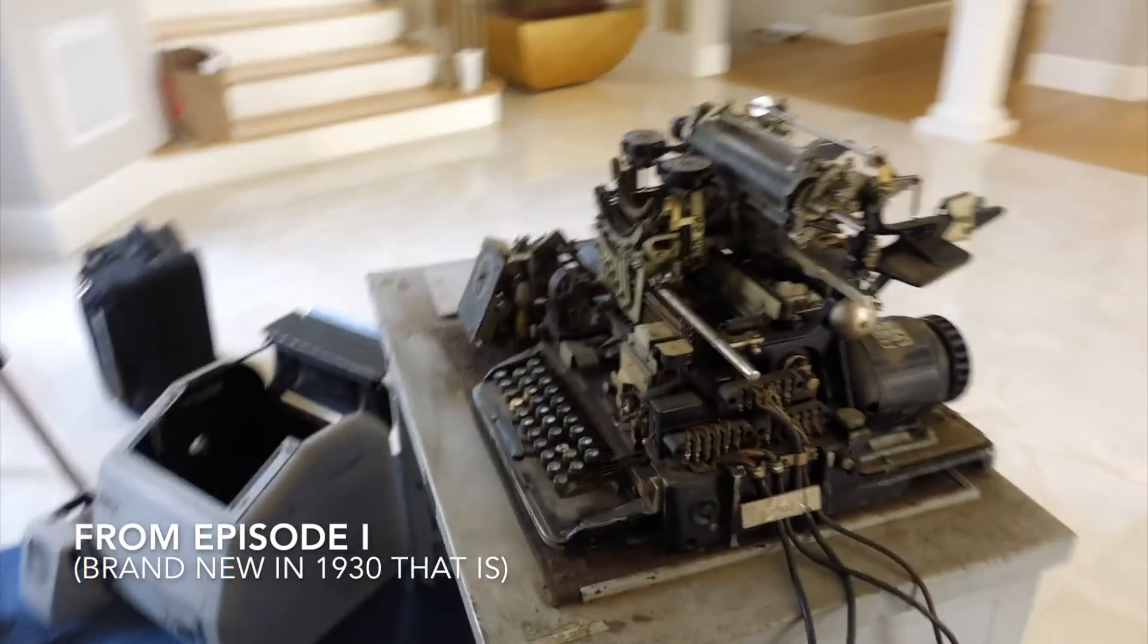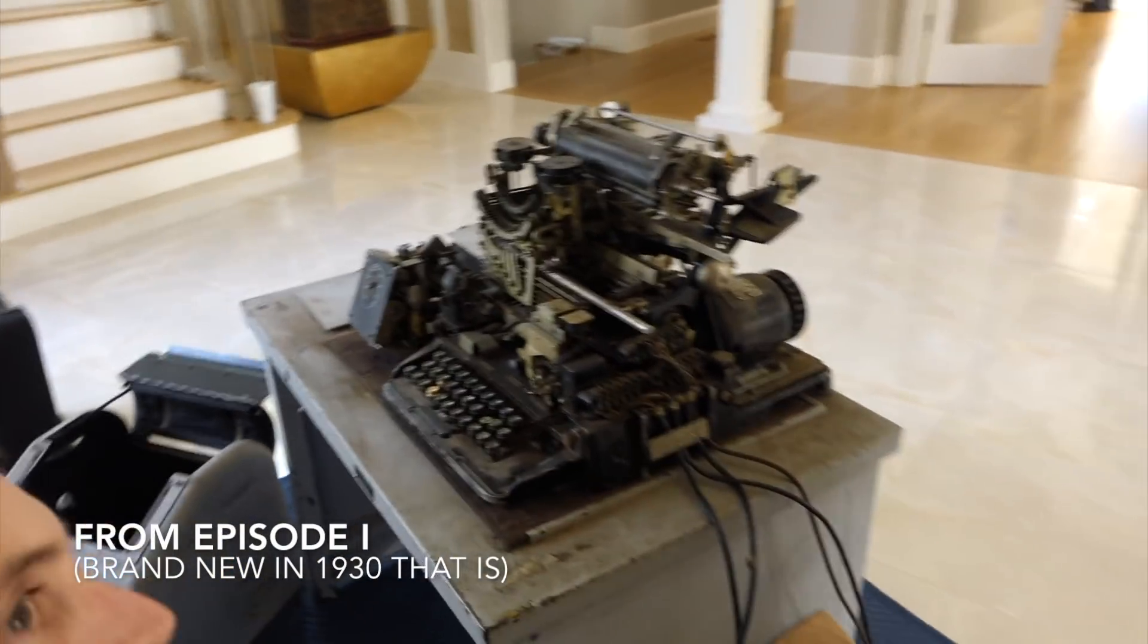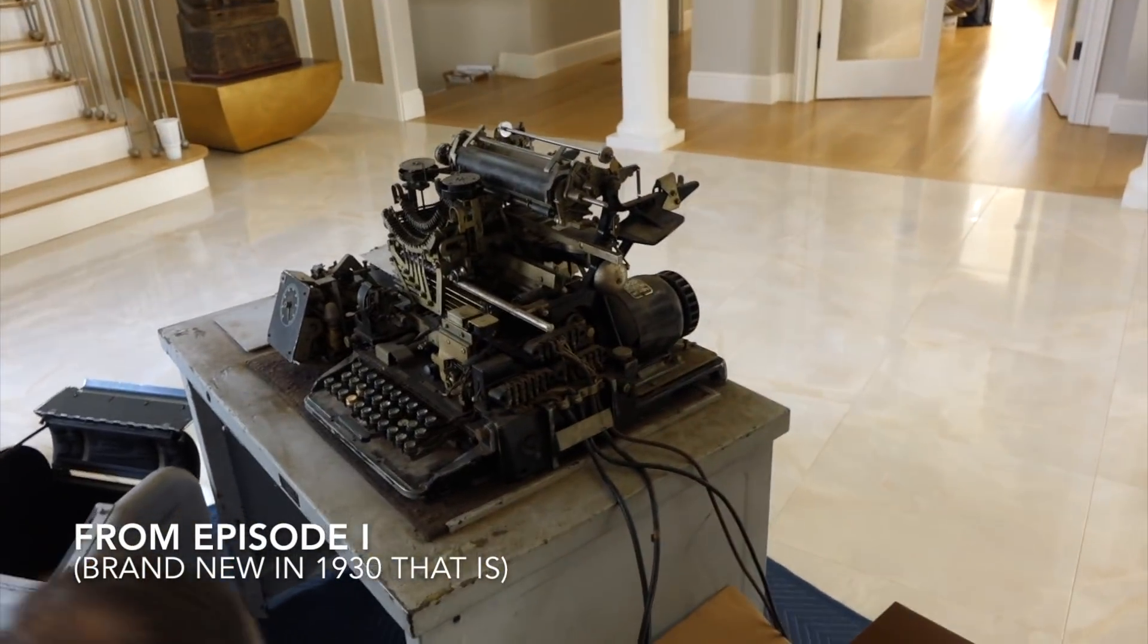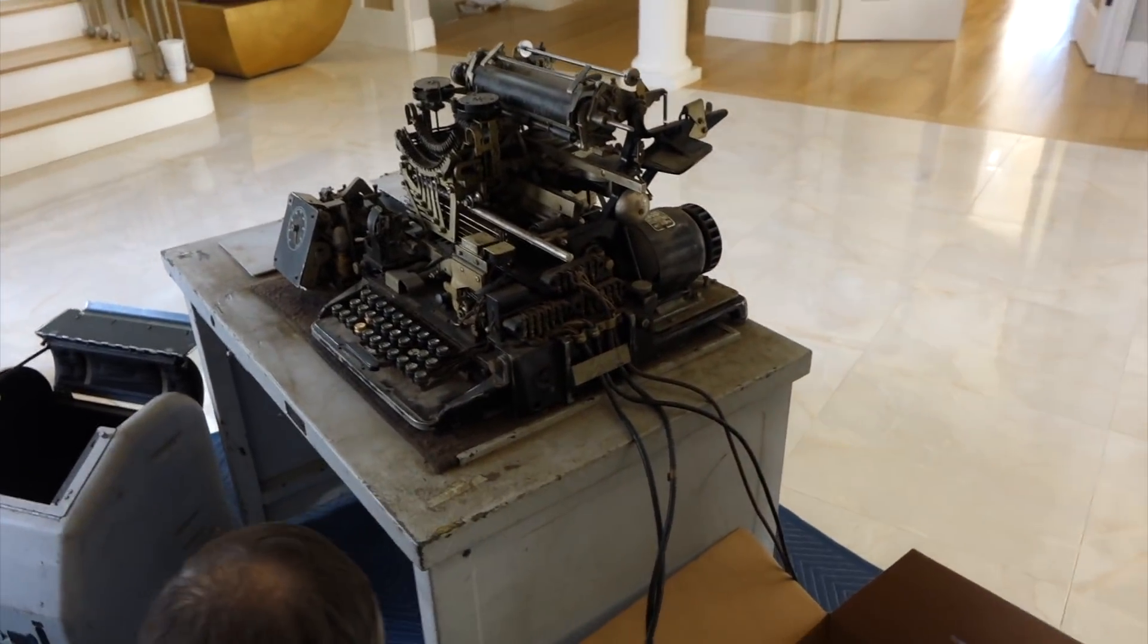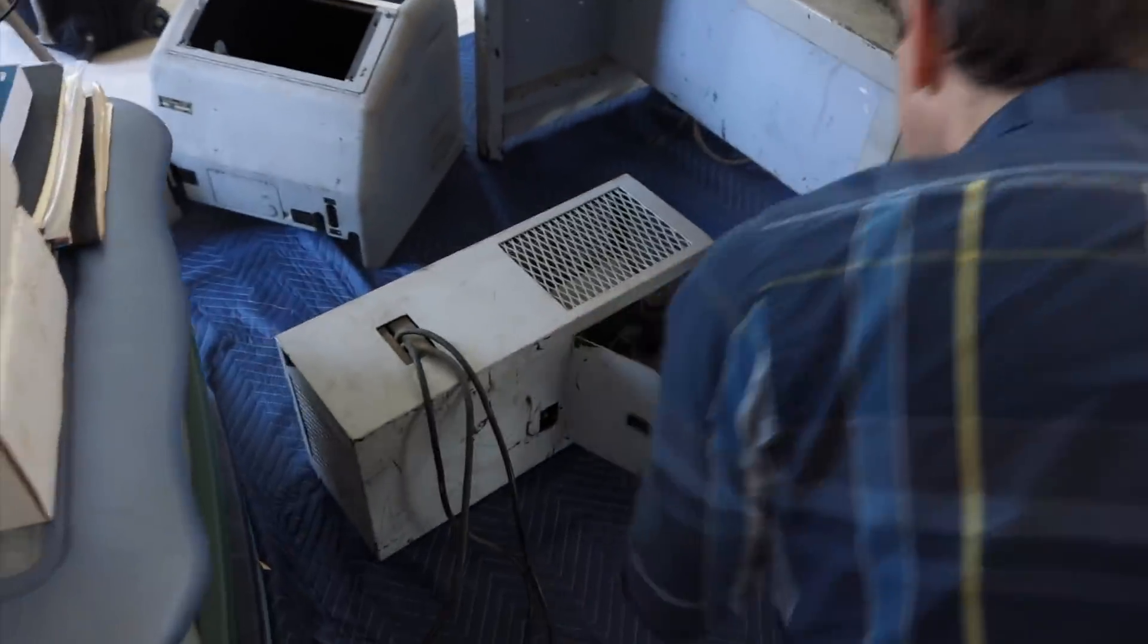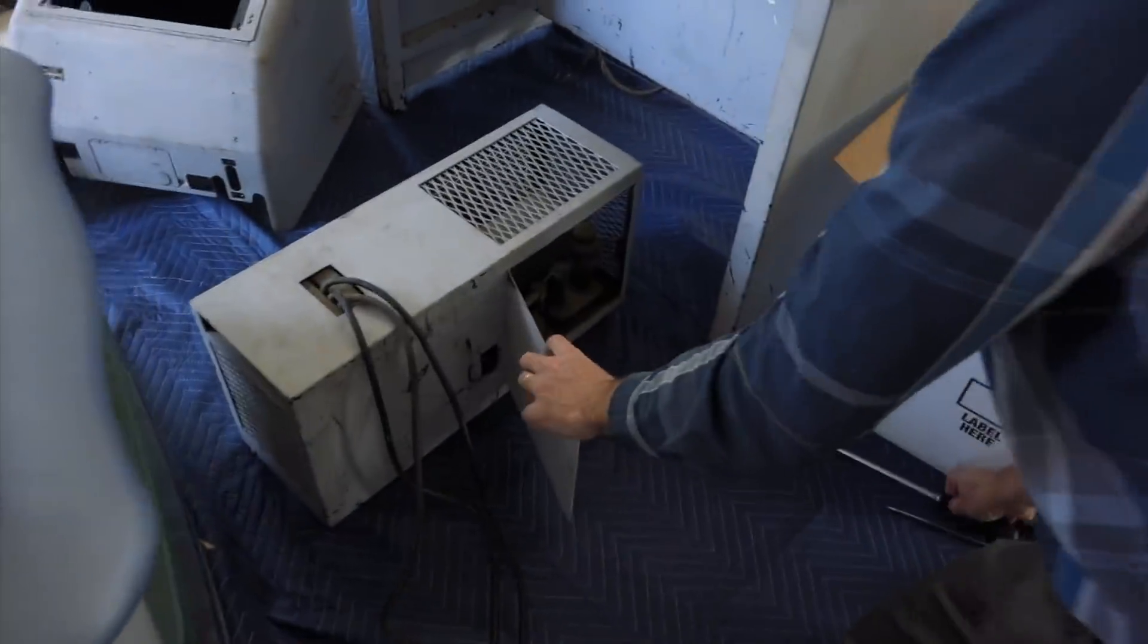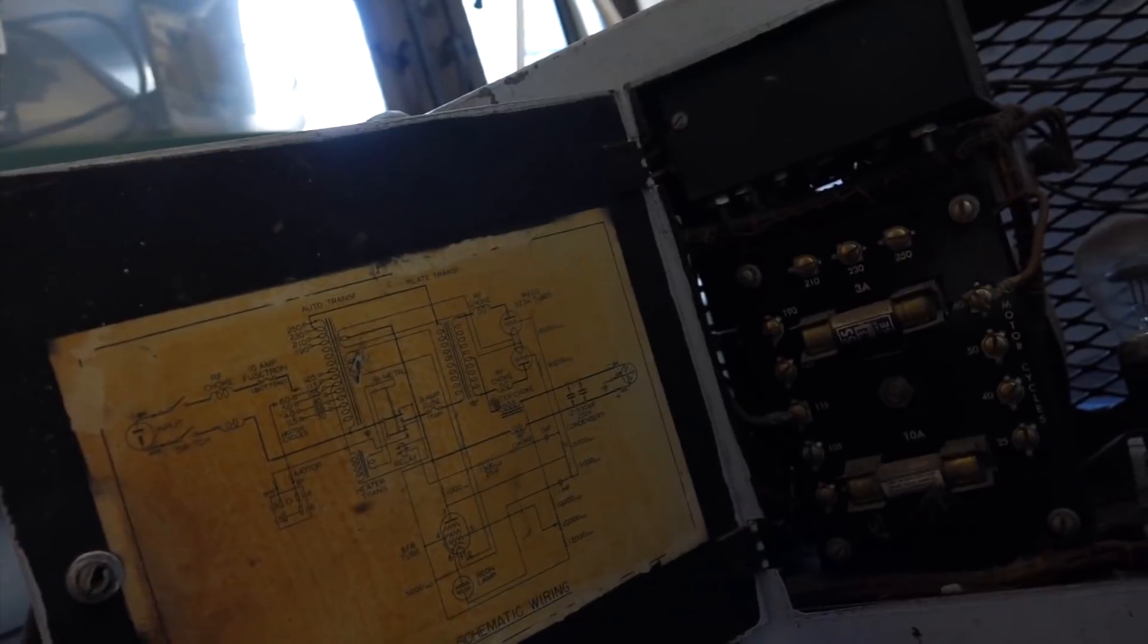So we have a brand new teletype that showed up, and it comes with a huge power supply. Take a look at the interesting tube back there, that looks like some weird light bulb. It does.